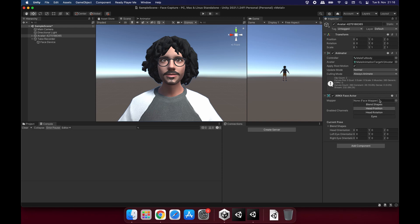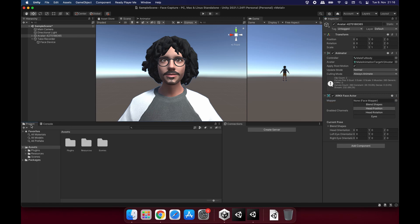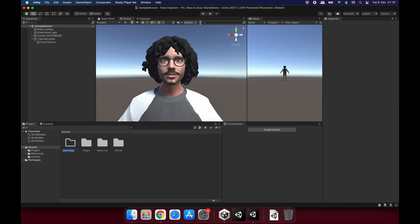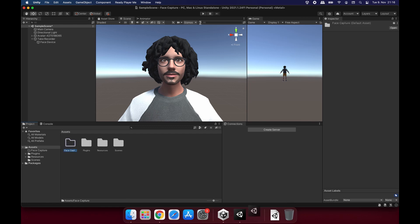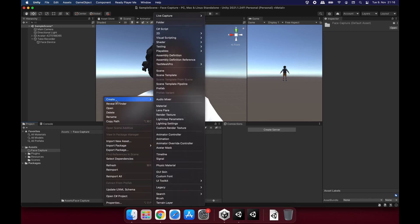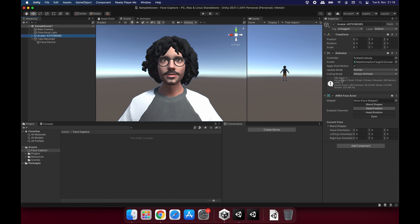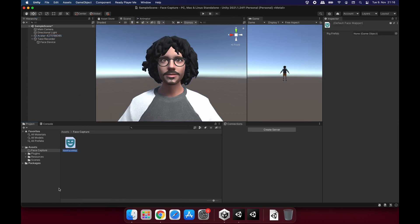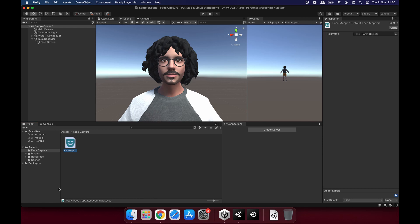And this component is asking for a face mapper. Let's go to our project window, create a new folder. And let's call this Face Capture as well. I'm going to put everything else we have in here. And let's go into this folder and create a Face Mapper. Create menu, Live Capture on the top, ARKit Face Capture and Mapper. Click on it. It's going to create us a new file with the mask logo on it. Let's call it just Face Mapper.